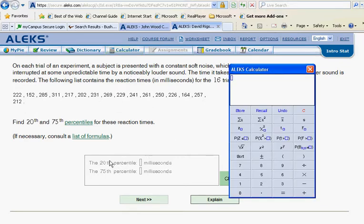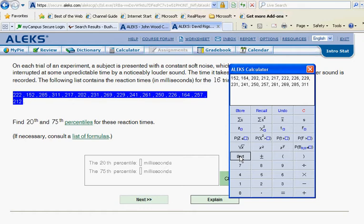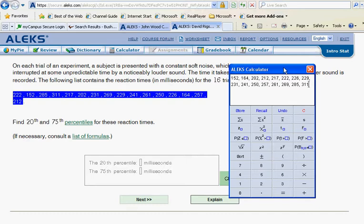So first thing we must do is get the numbers and sort them. Let's get those numbers into our calculator and sort them. And since they're sorted now, we want to find our number, which is 20% or one-fifth of the way through this list.